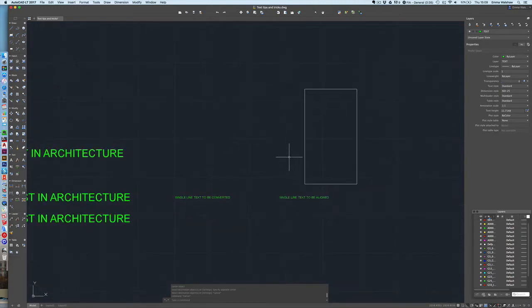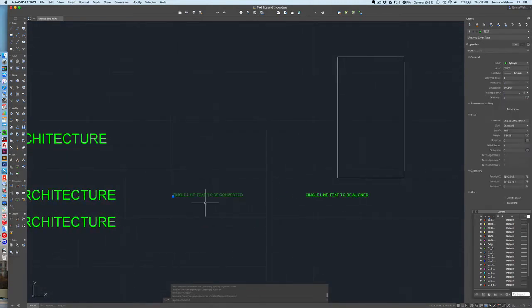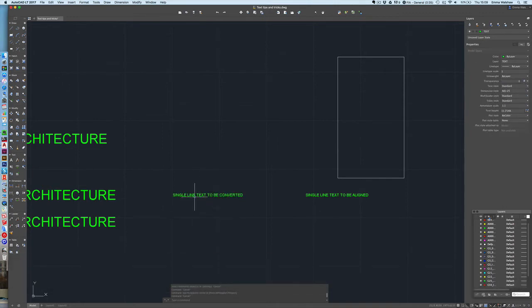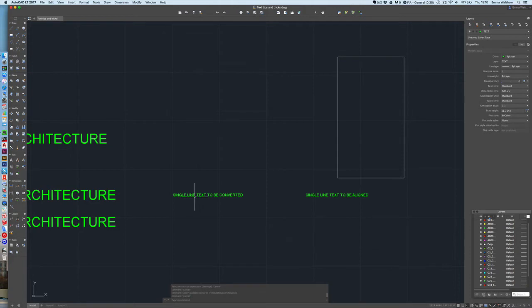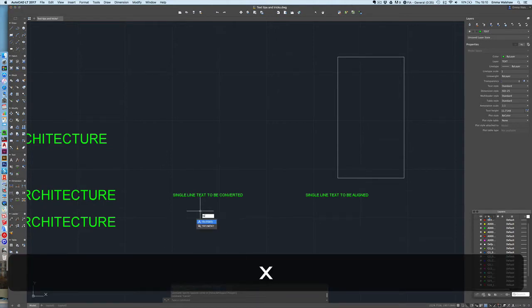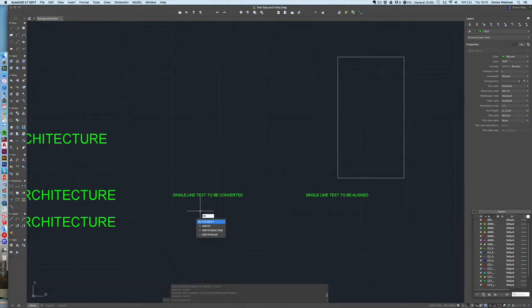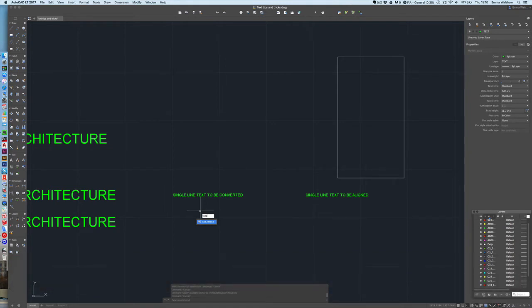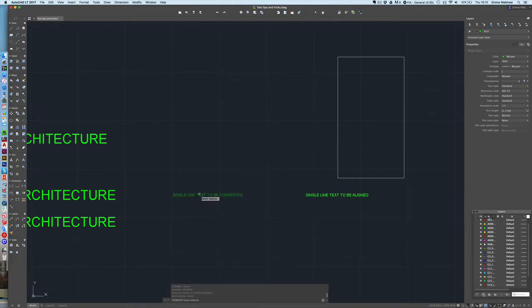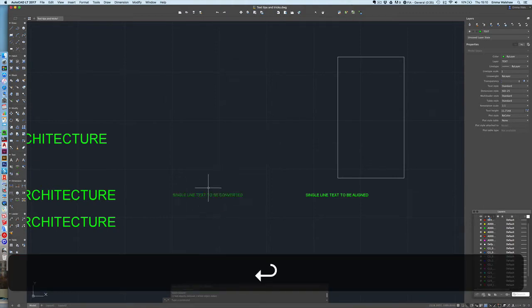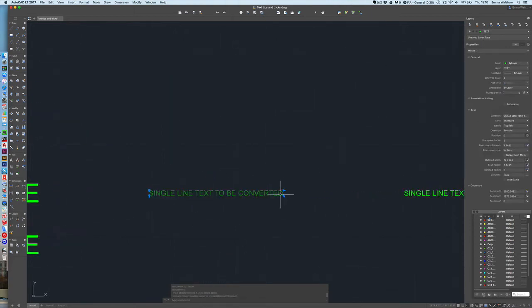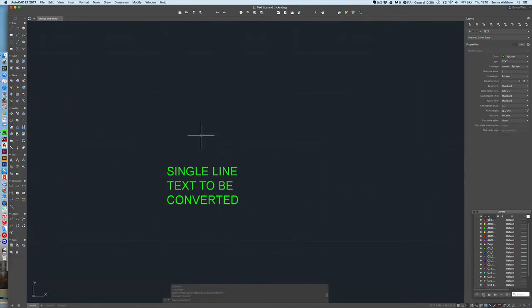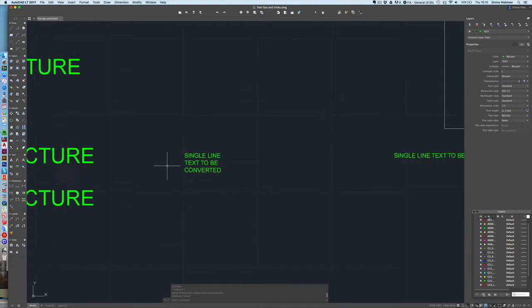Another one that's very useful is converting single line text into multi-line. This I have used in the past where I've inherited a drawing from someone else who's used single line text or maybe a survey drawing and for whatever reason I'm wanting to turn that into multi-line text so I can adjust the text box. Really simple thing to do. All you type in is txt2mtext and then usually it'll come up with suggestion anyway. I'm going to press enter and I'm going to select my single line text and press enter and now when I select it you can see it's got the grip points of a multi-line and I can change the size of that just like you can with a multi-line text.